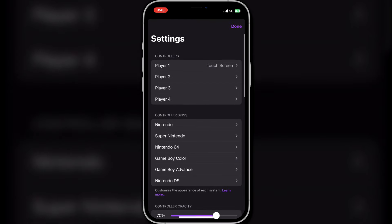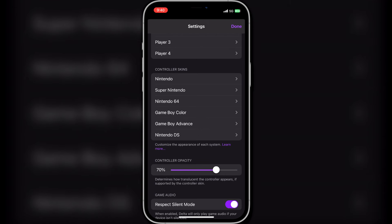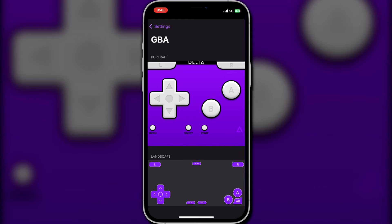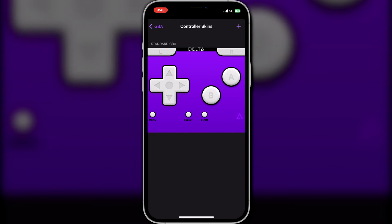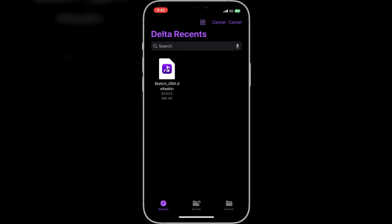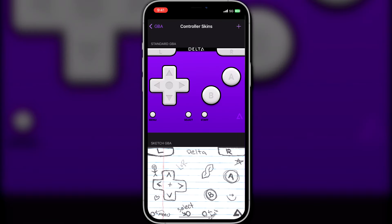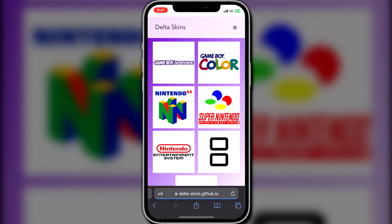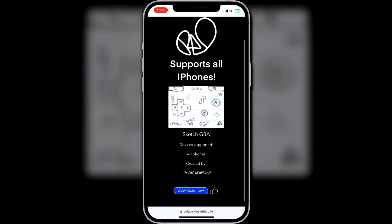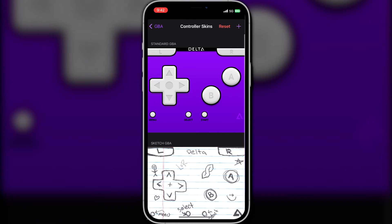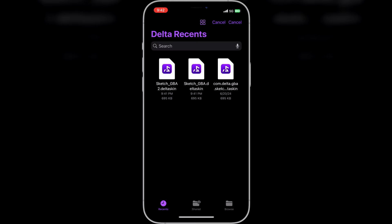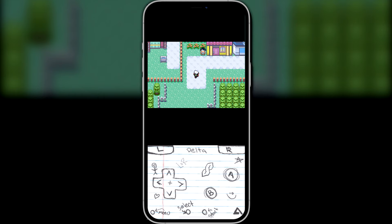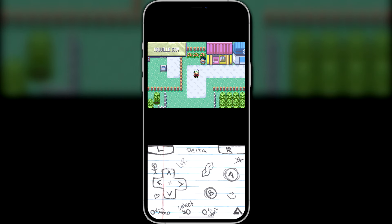Next up are controller skins. Pressing on the settings gear brings up the menu, and there's the controller skins section close to the top. Clicking on one will show the default skins that you saw when you first launched a game, but you can change these out. Just tap on one, then press the plus icon in the top right to open your files again. You will have to download more files from online to change the skin, but on the Delta website itself they have links to websites that host a bunch of options. I found a sketch GBA skin, downloaded it, went back to the Delta menu, and imported it from there. Now when I launch a GBA game, it shows this instead — you can do this with all the consoles, and some skins even change the button layout.